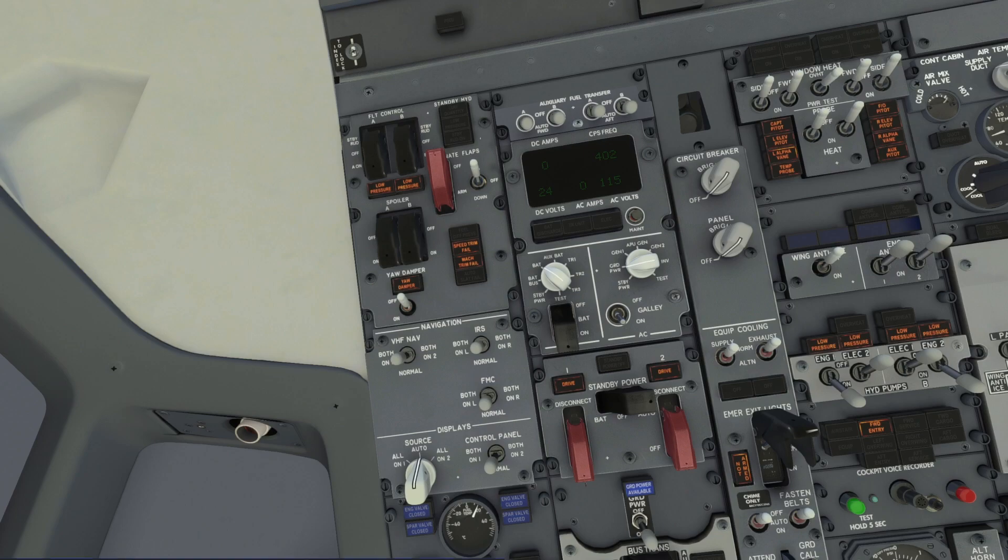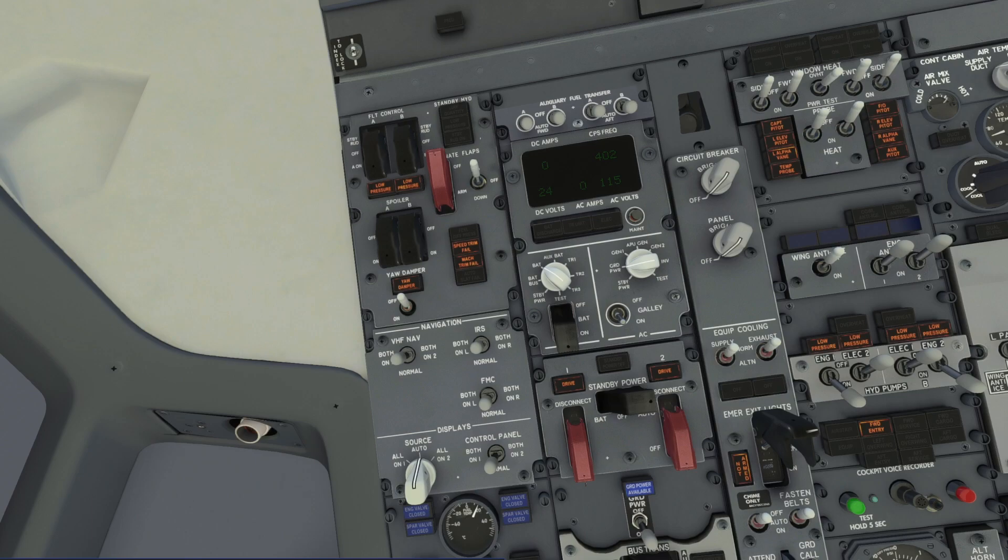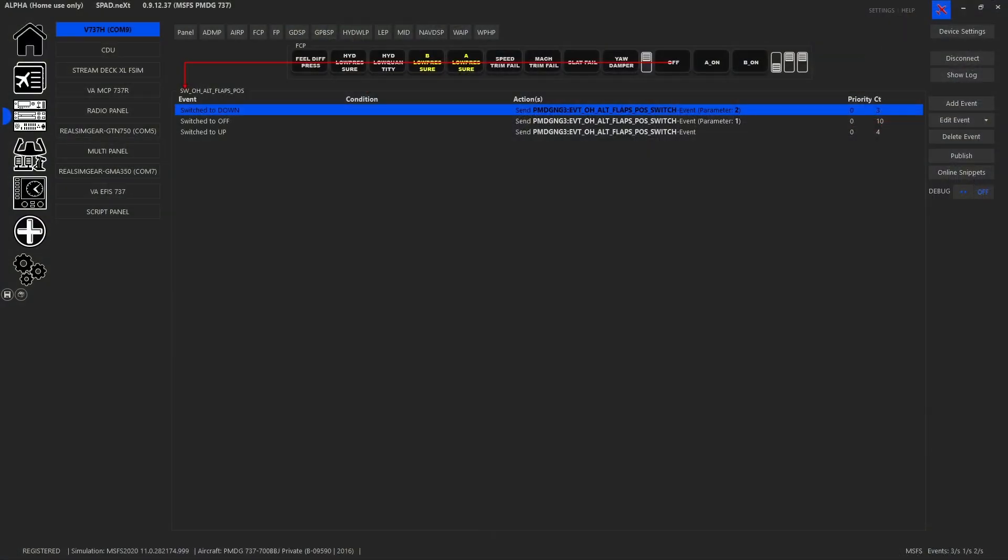Next up we had the flaps position, so this is the flaps position switch and this is a 3 position, it's not a momentary.